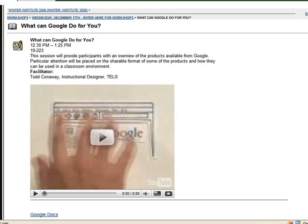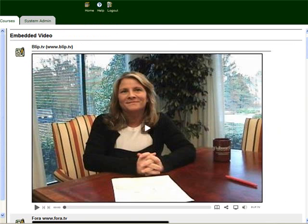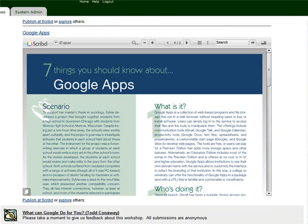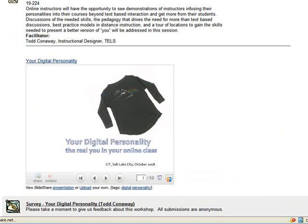There is YouTube, there is BlipTV, there are the TED Talks, there are Scribe documents, Mind Maps, Zoho, and Google Notebooks, all kinds of embedding code.